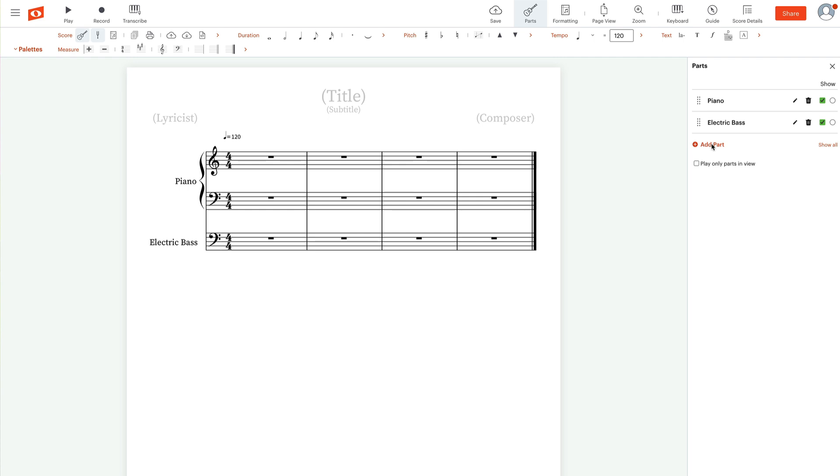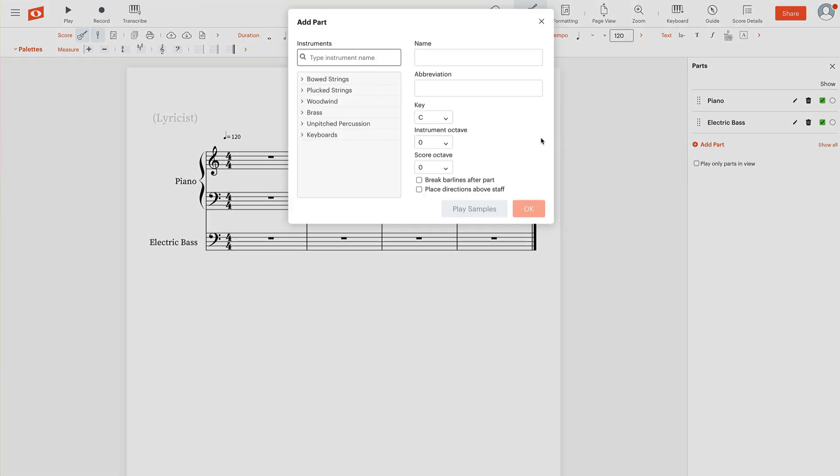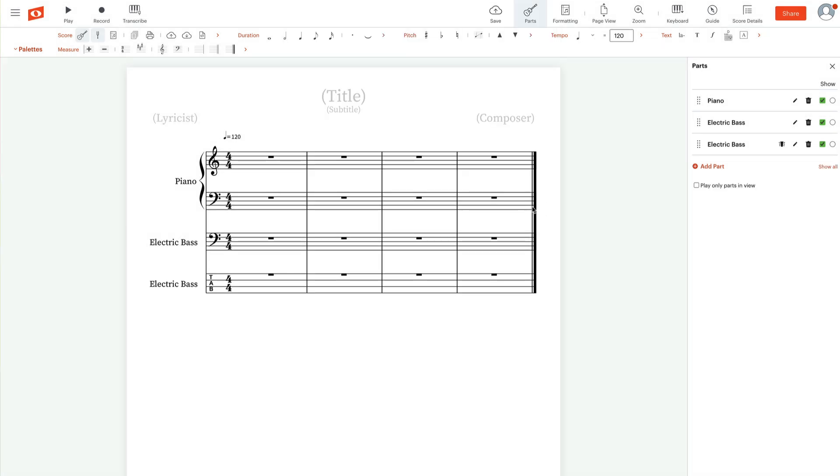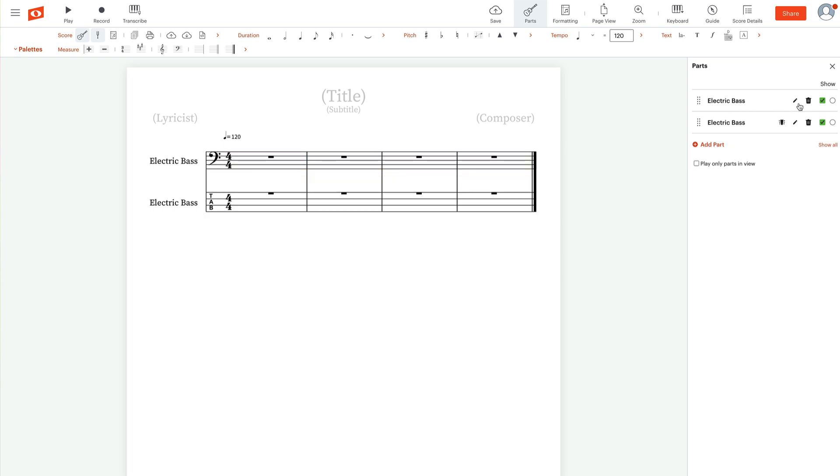And we're going to go and add a part. Go back to plucked strings, click on electric bass tab, and click OK. So now we have the bass standard notation, the bass tab. We can come up to this piano and just delete that. We won't be needing that.